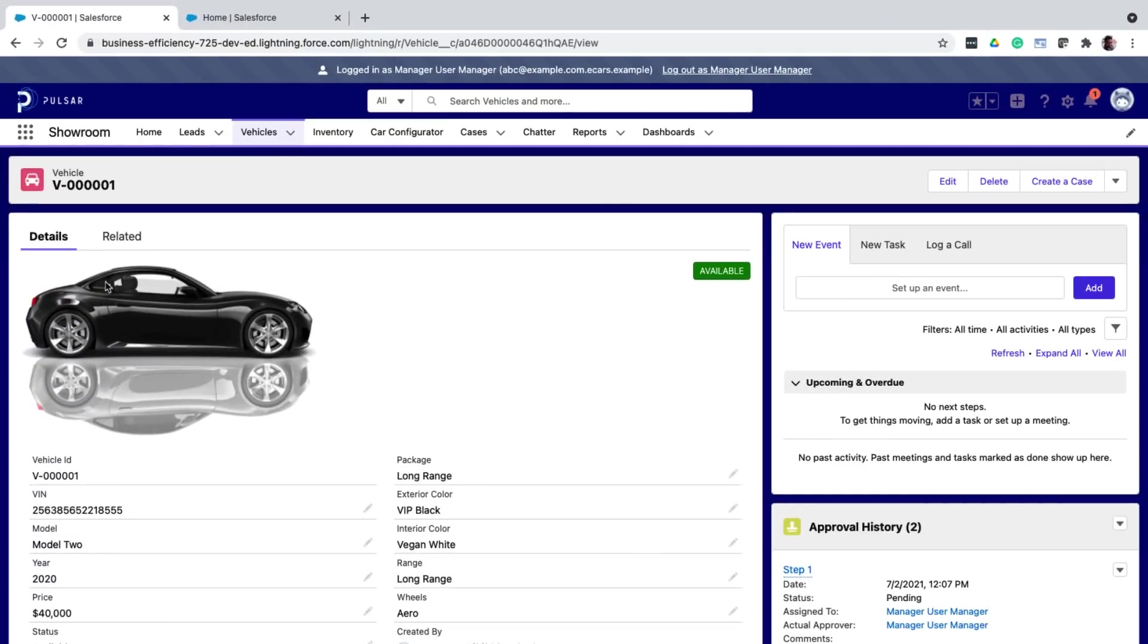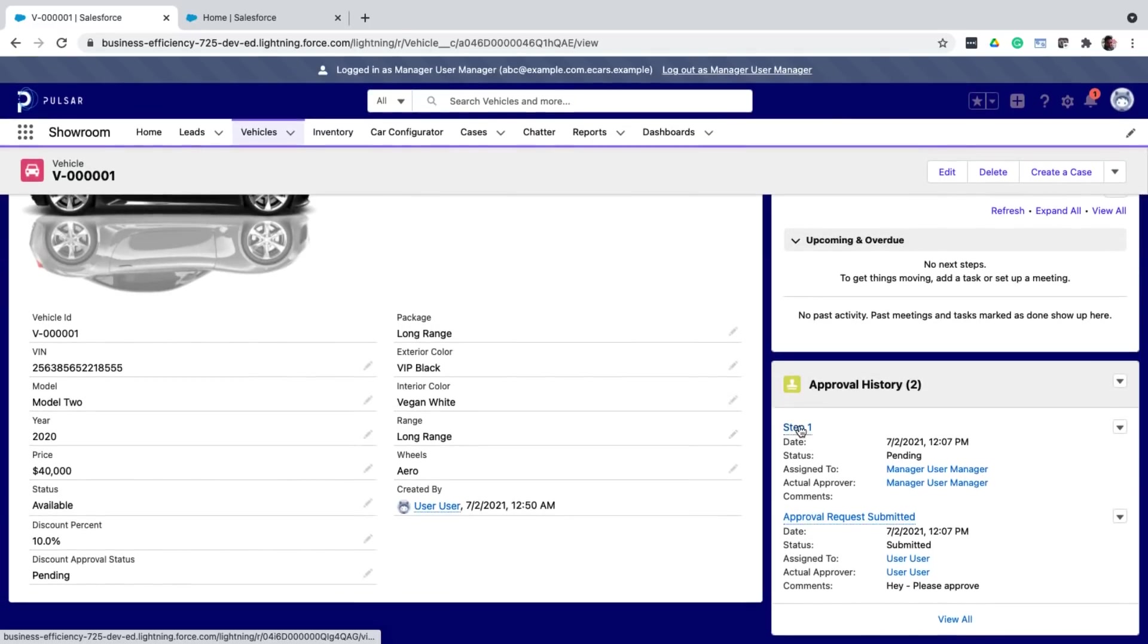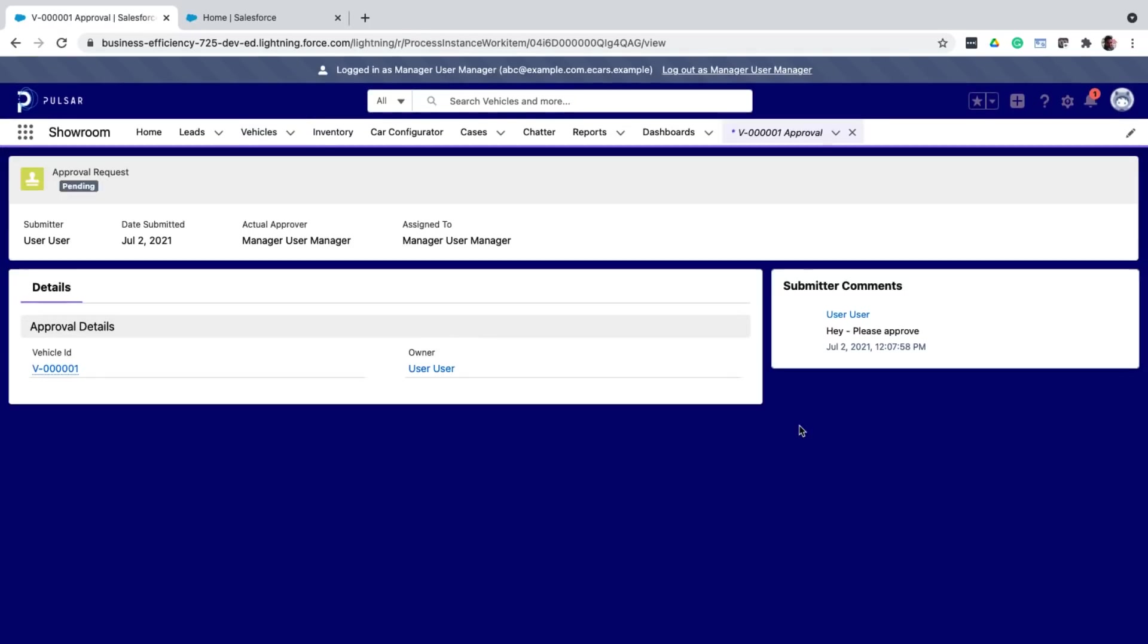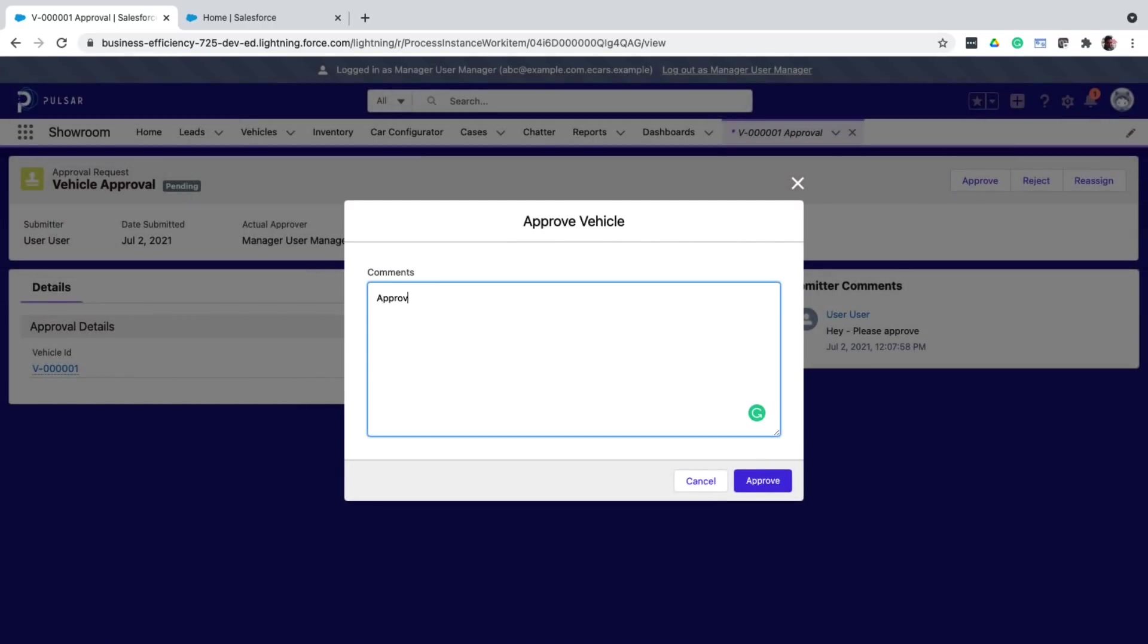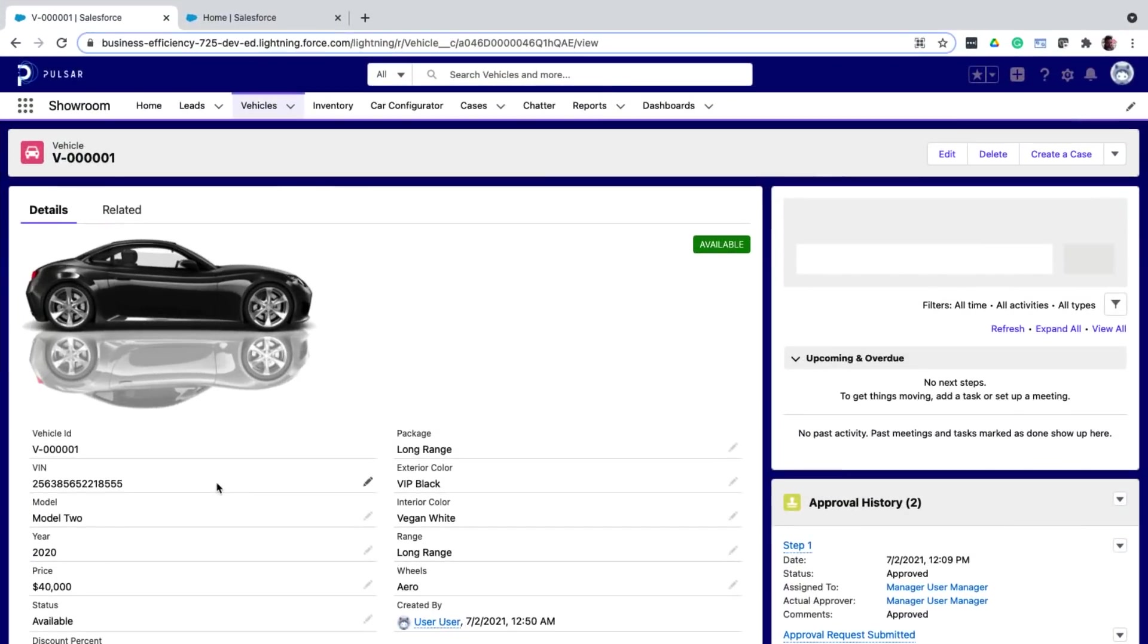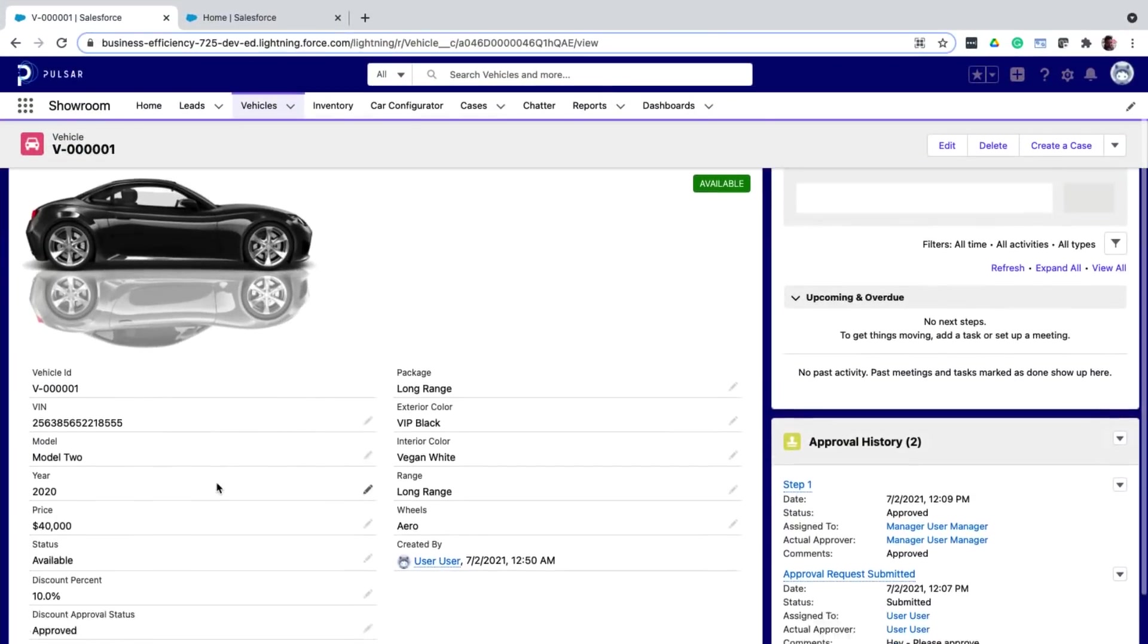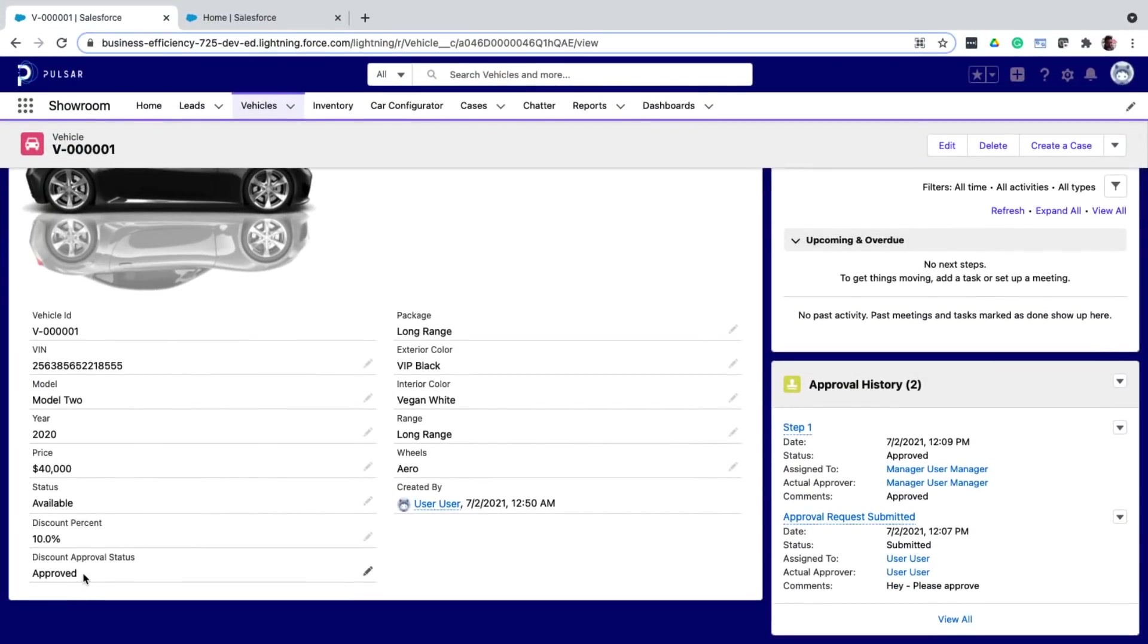Now I log in as the manager. And if I click on step one, I can see the approve and reject buttons. So I'll go ahead and just approve the record. And now as a sales rep, I can see that the status has changed to approved.